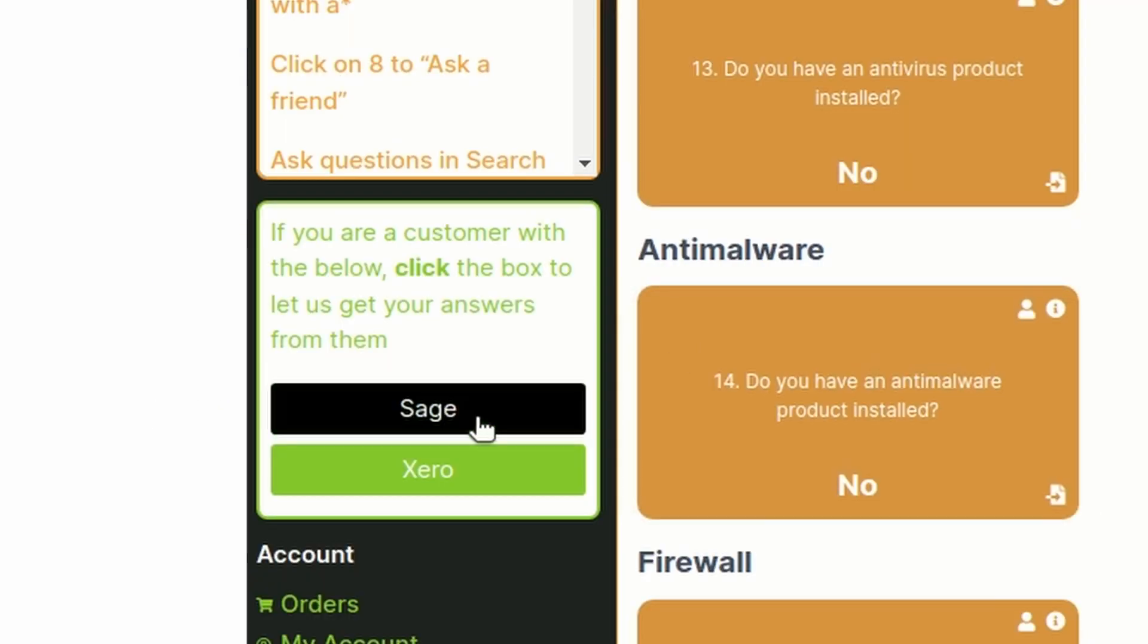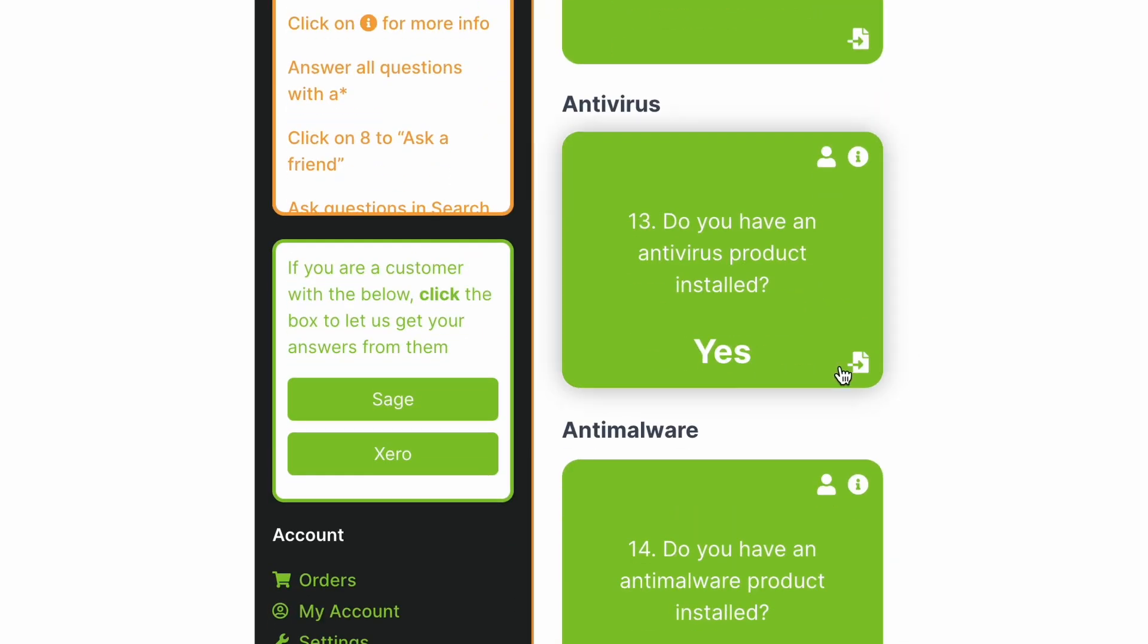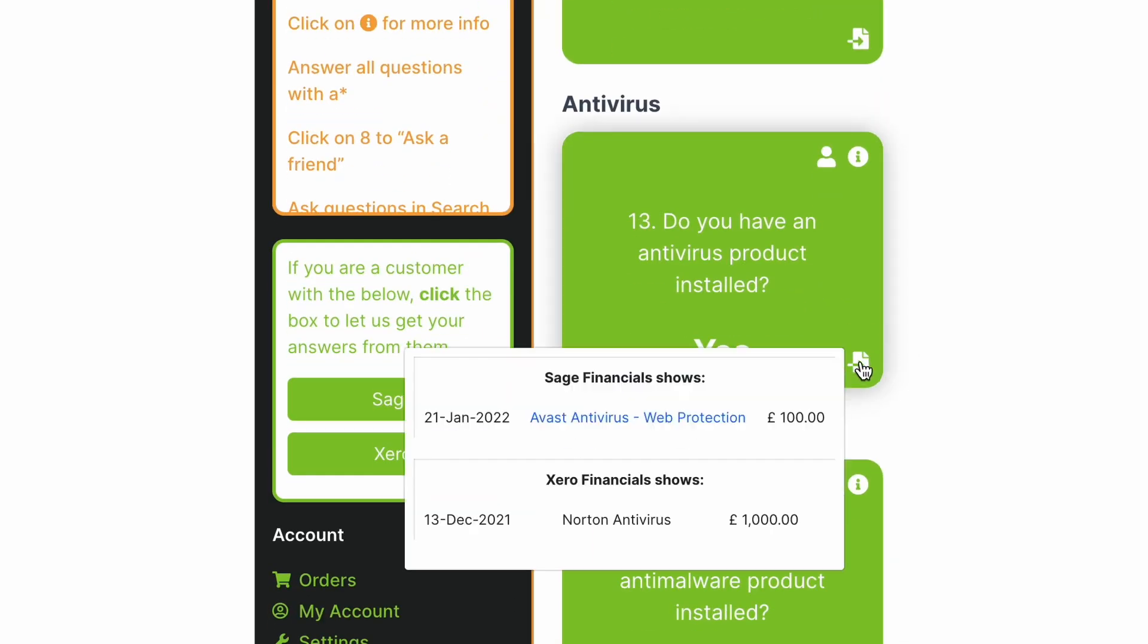Businesses, you can tap into your Sage or Xero history to have our system help you answer questions easily.